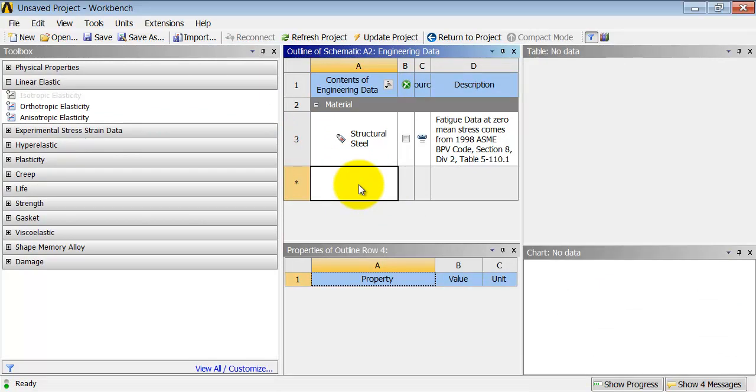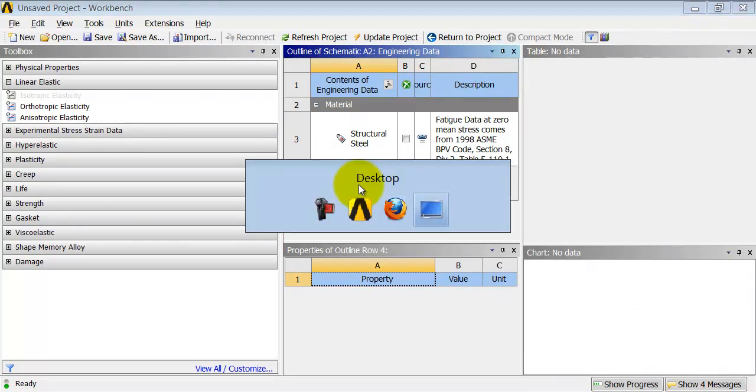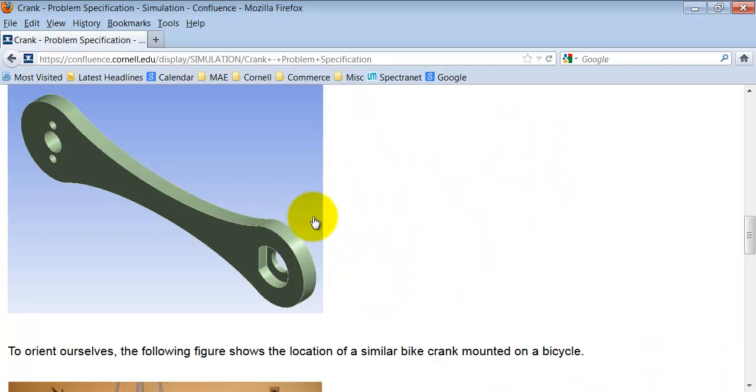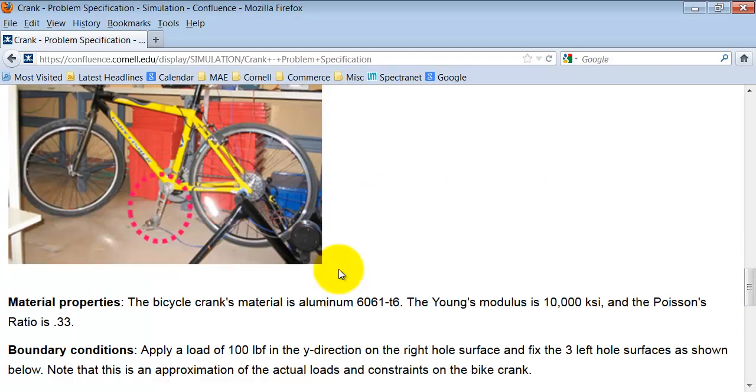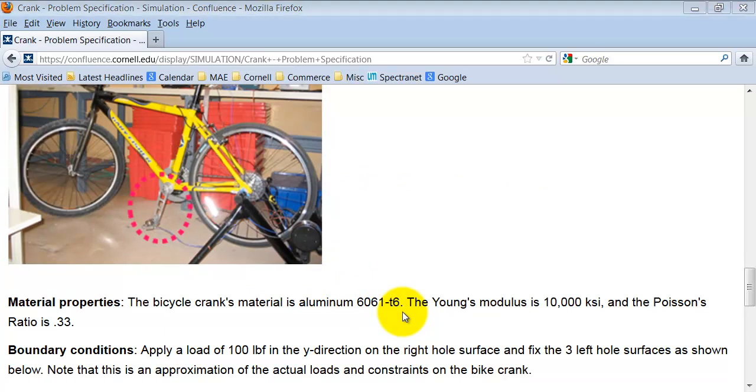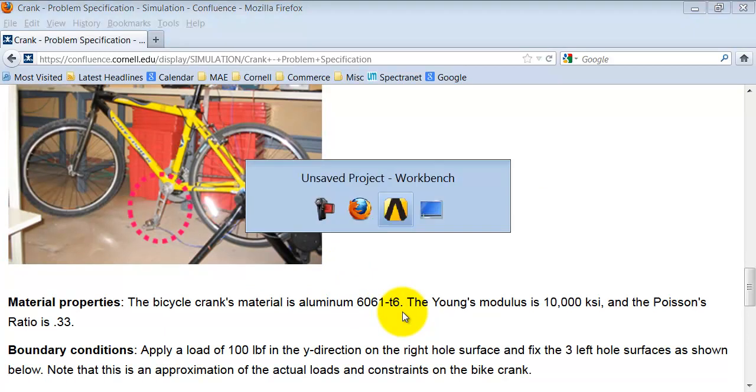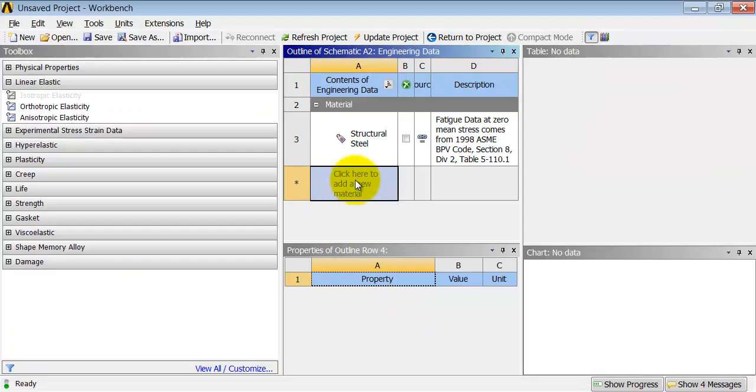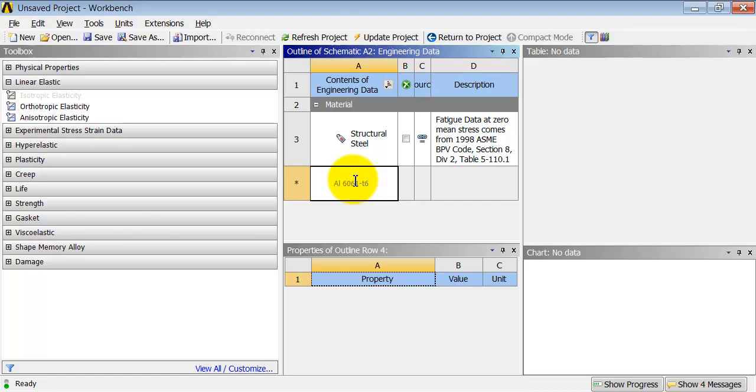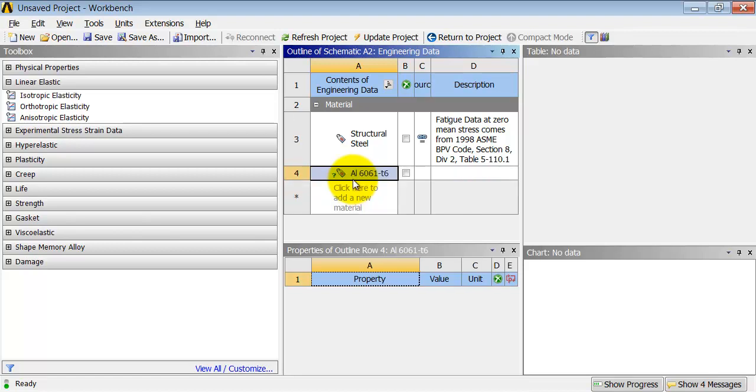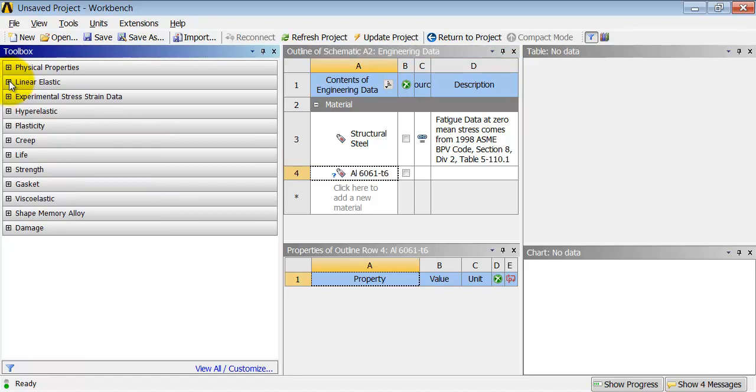And I'll call it, if I go back, if I go to the problem specification, the material is aluminum 6061 T6. So I'll call it aluminum 6061-T6. Okay. And I hit Enter. And you probably see a toolbox like this.